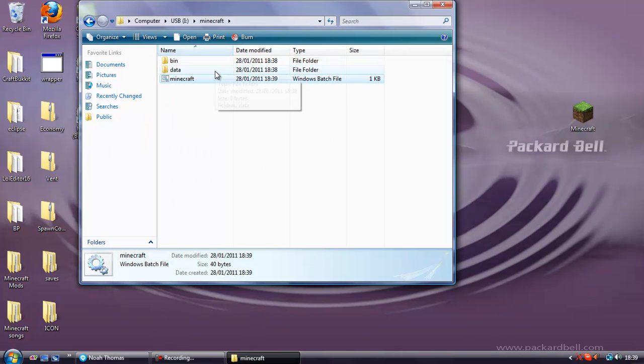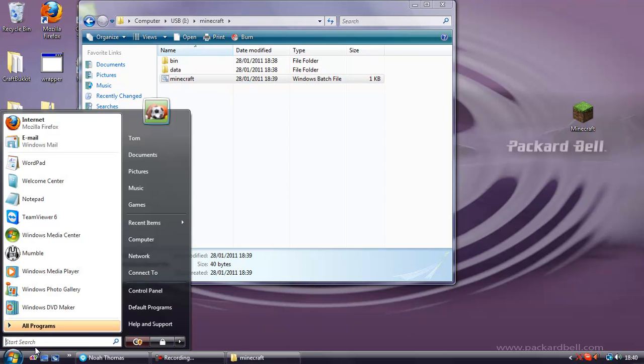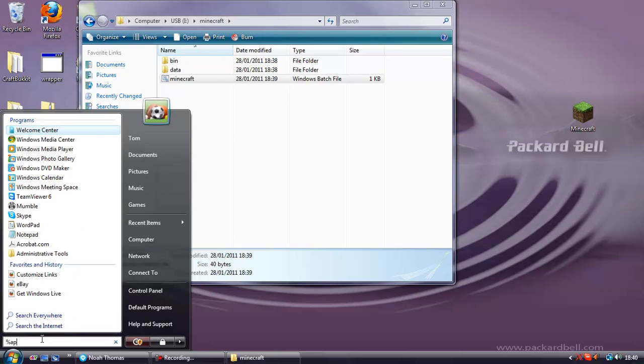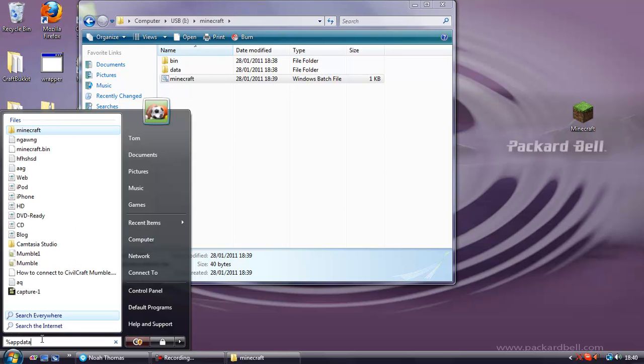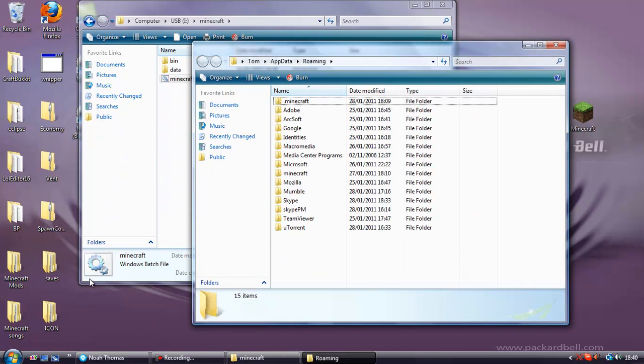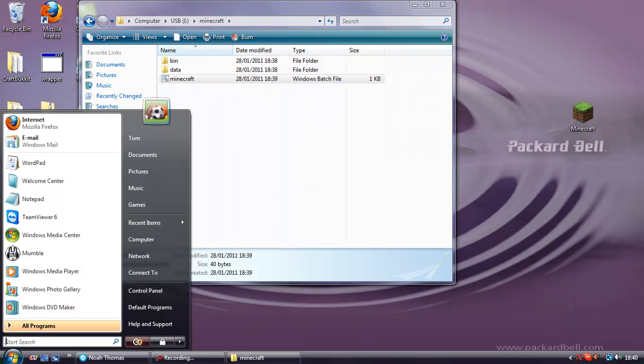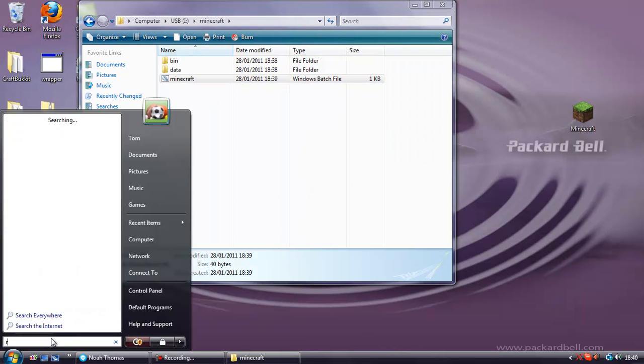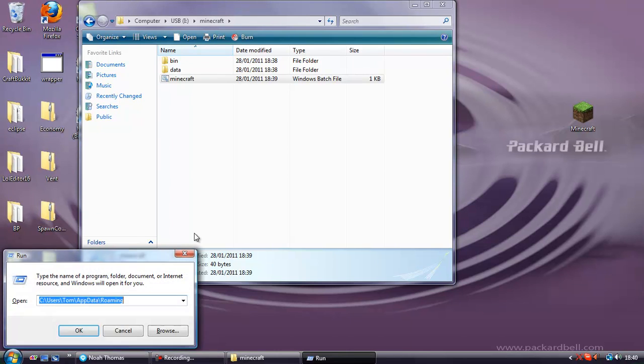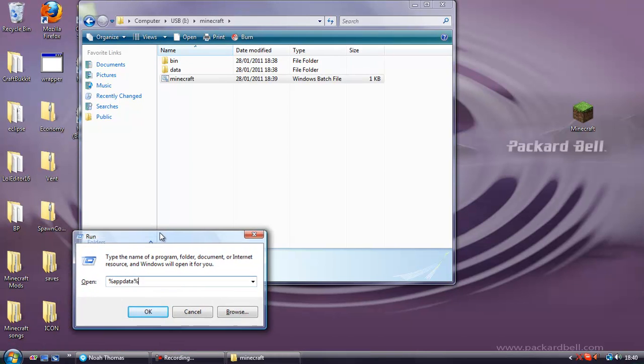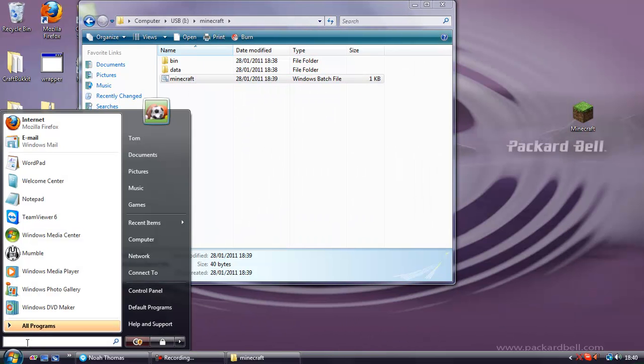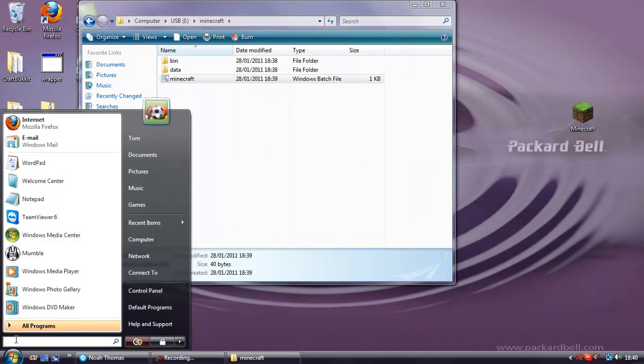Say you want to import all your modifications and saves from your actual Minecraft that you've got now. Come to this bar here and in here type percent appdata percent. And you'll come up with this. Or if you don't have the bar here, so if you're running on XP, open up run and again just type percent appdata percent. But if you're not on XP you don't have to worry, just type it into the search bar.